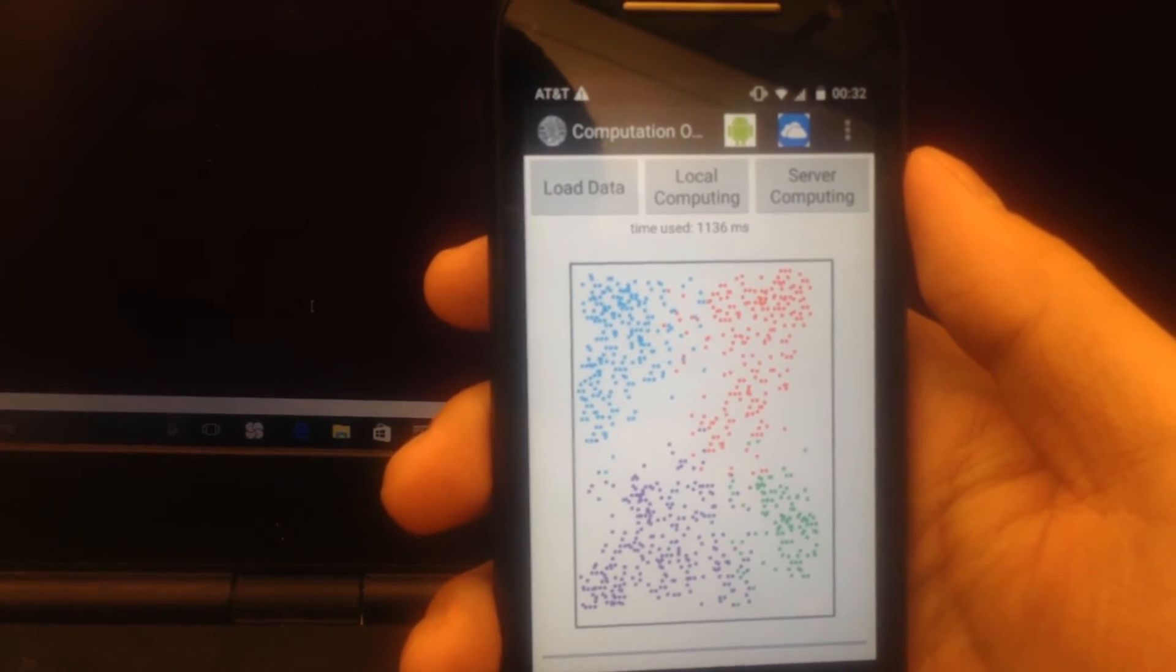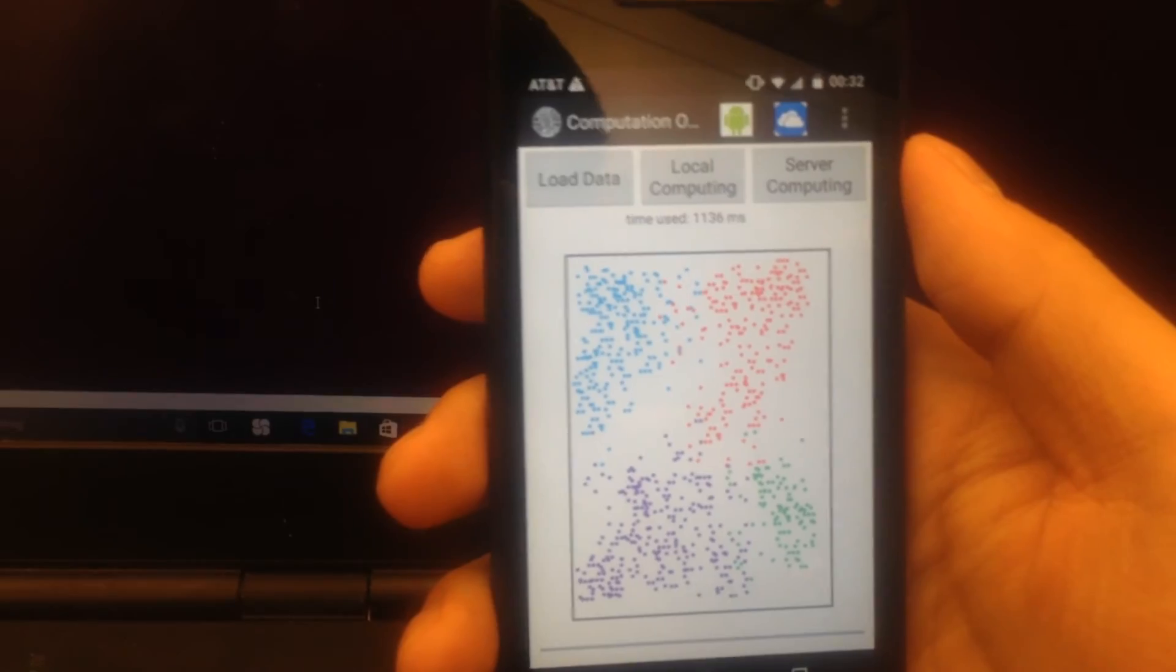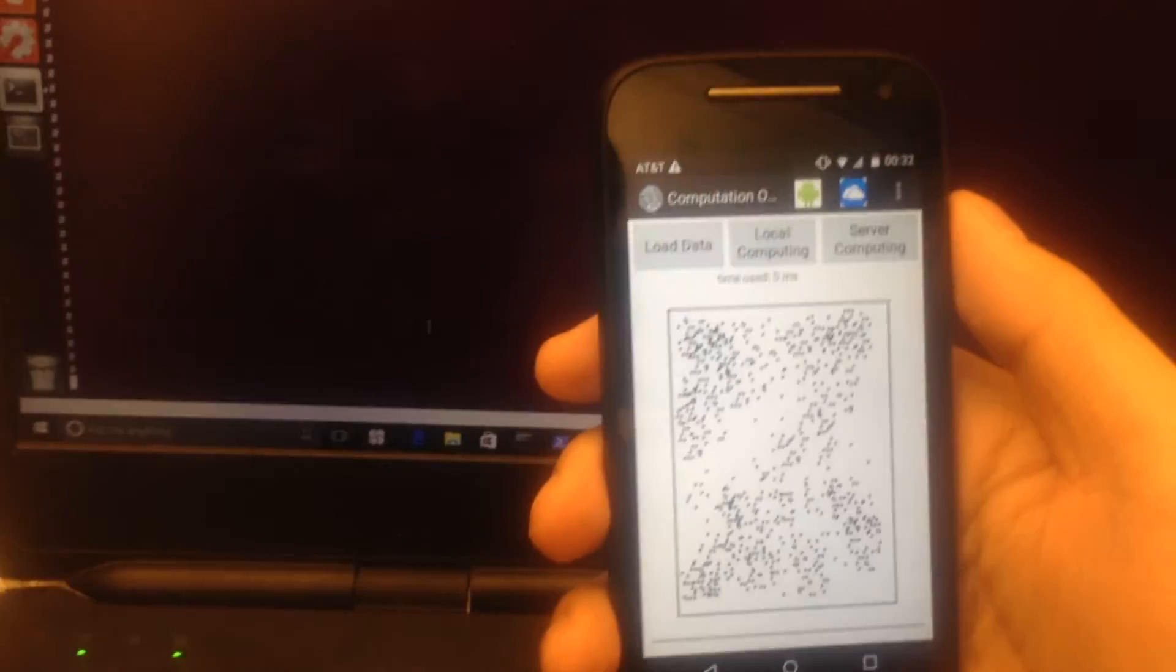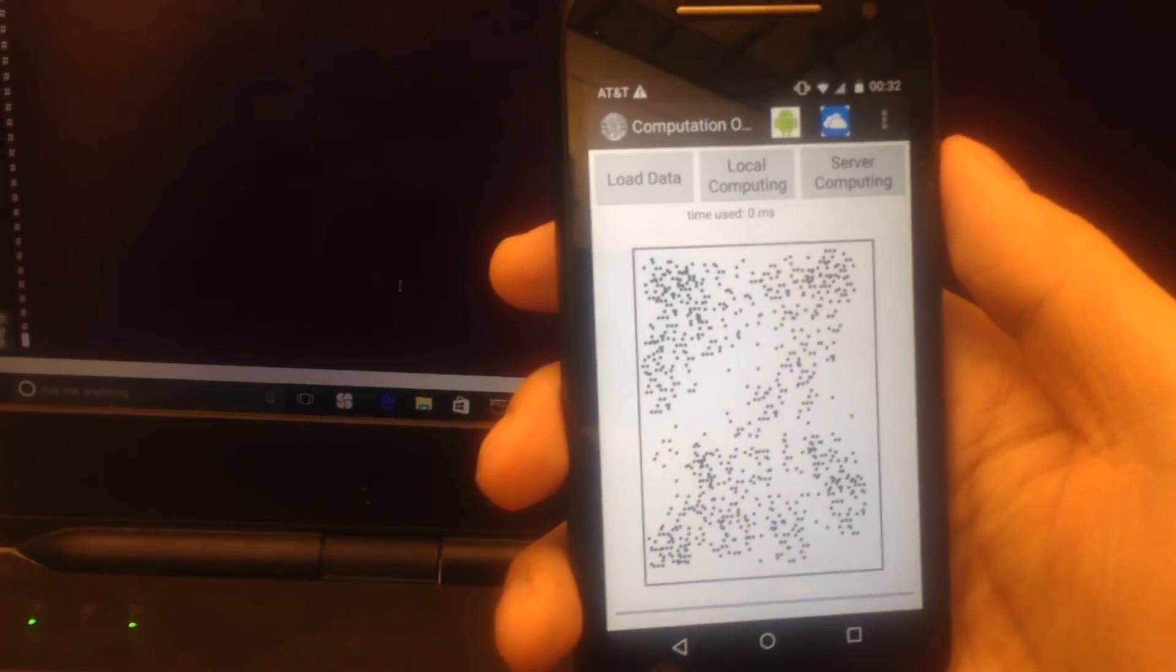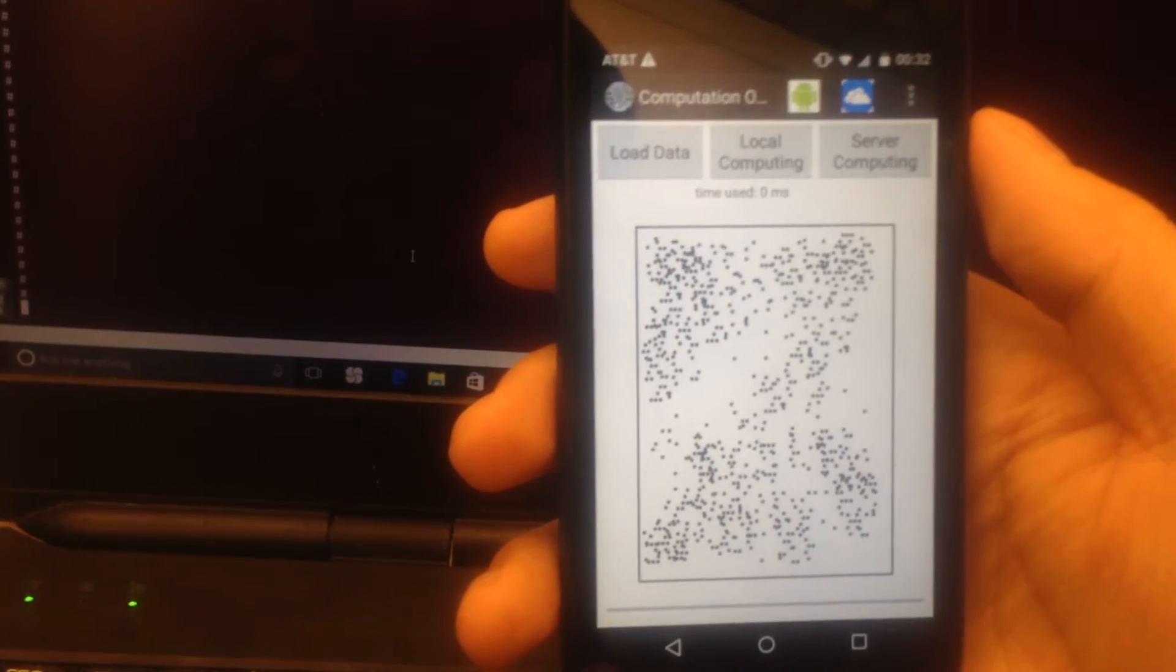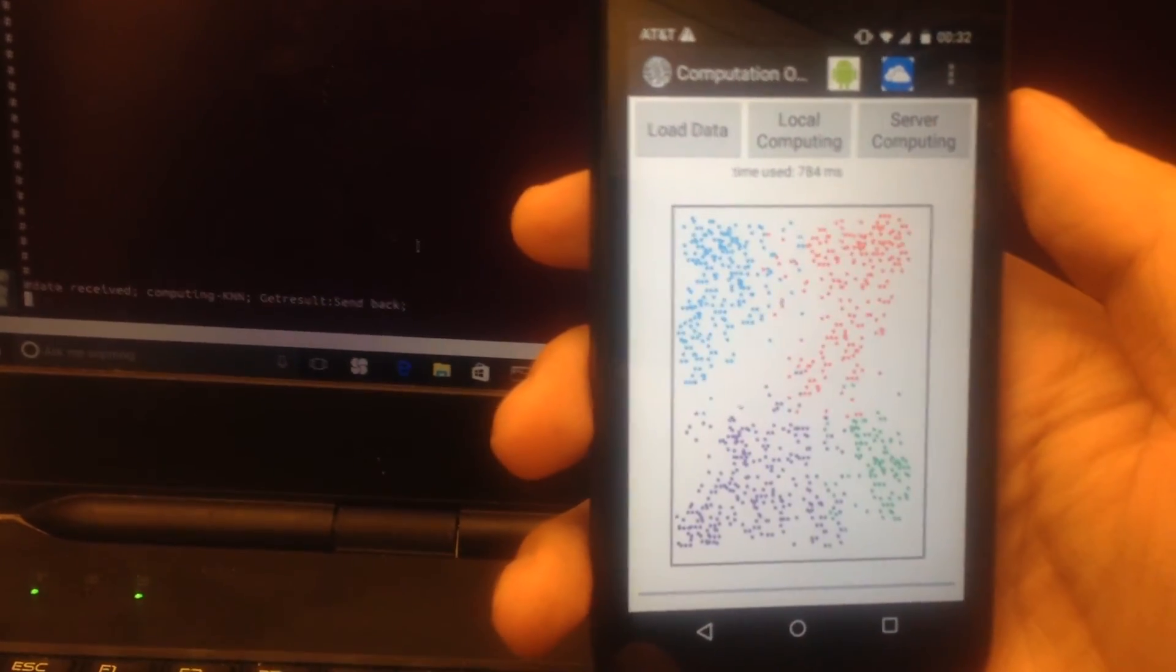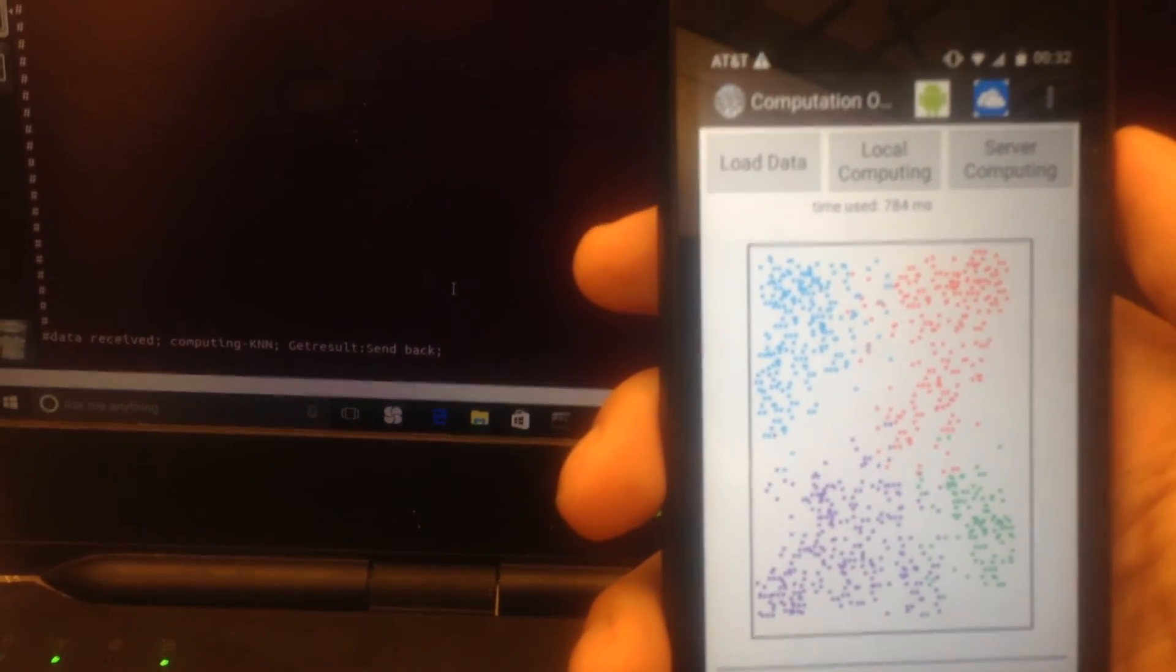We reload the dataset and press the load data button again to see the raw data. Then we press the server computing button to see the server computing result.